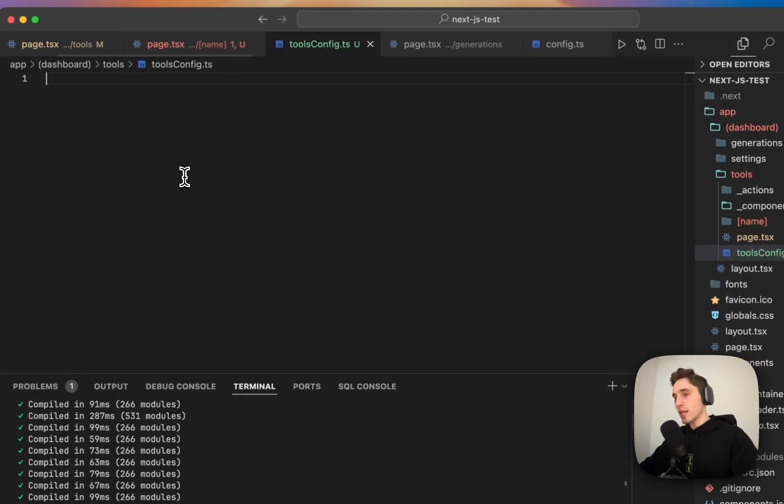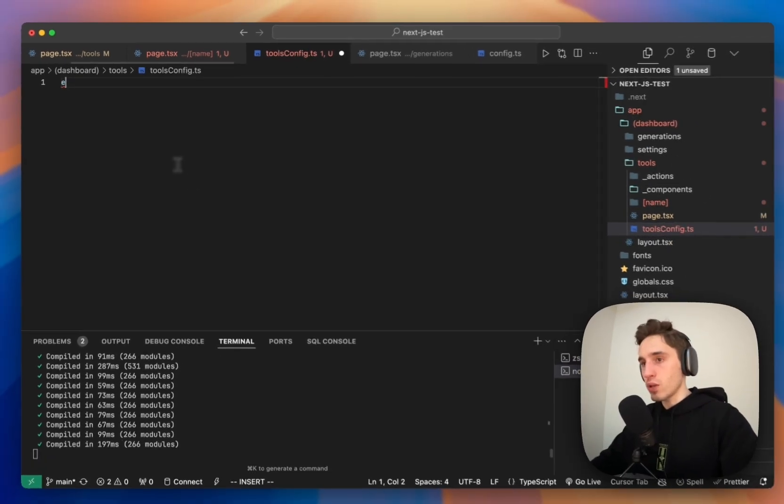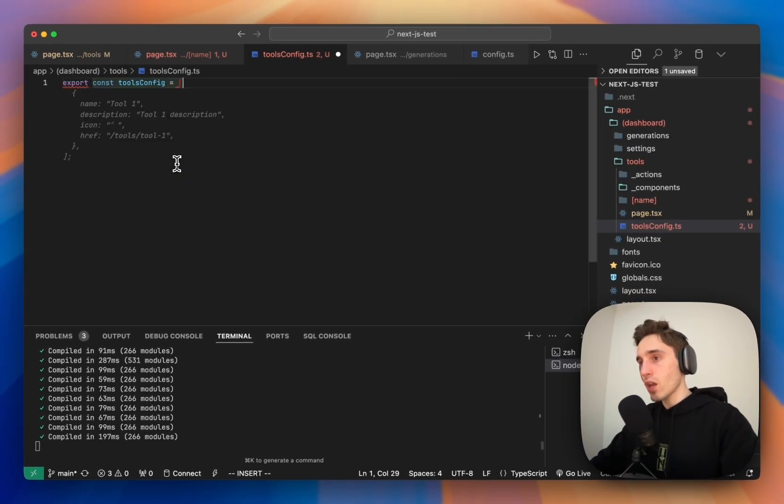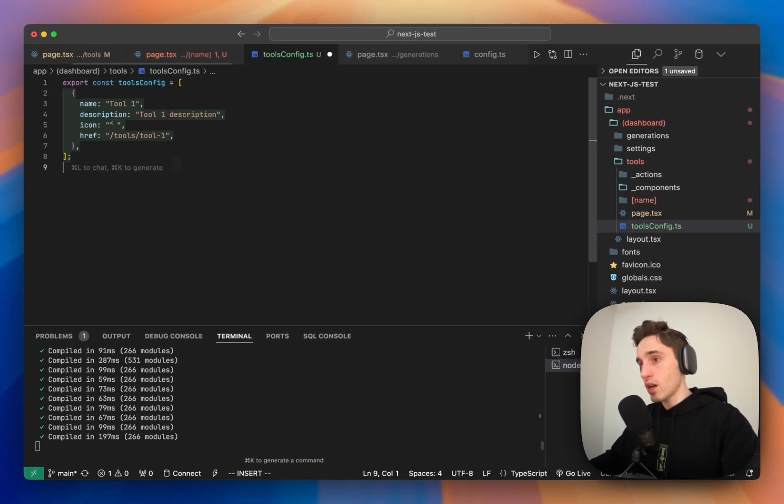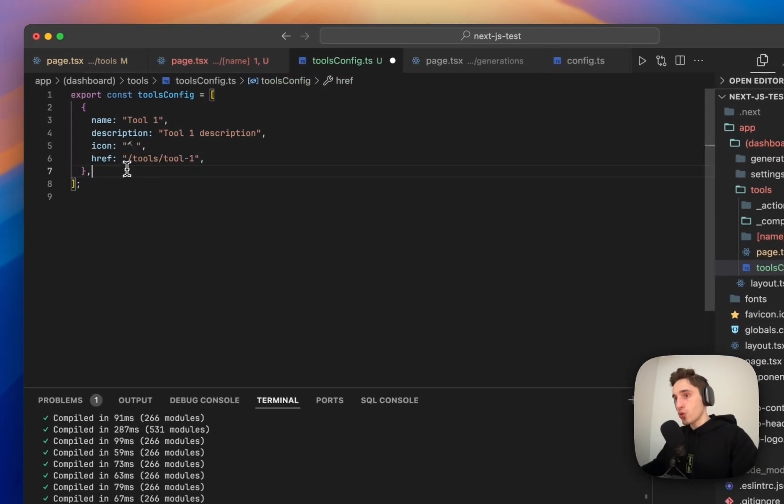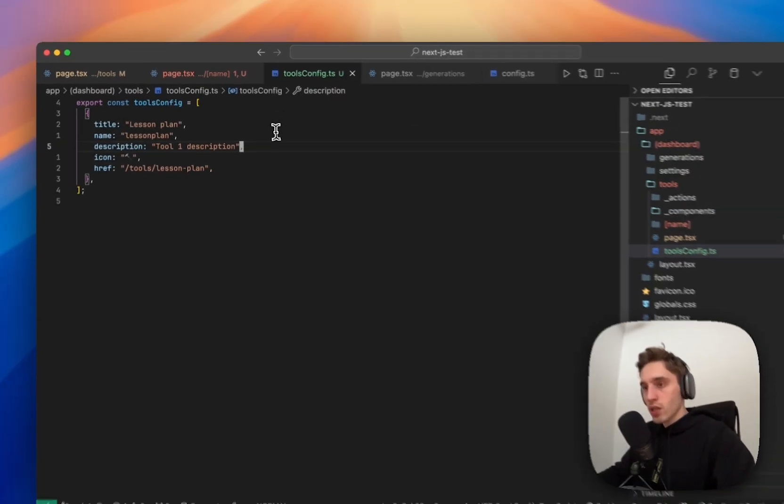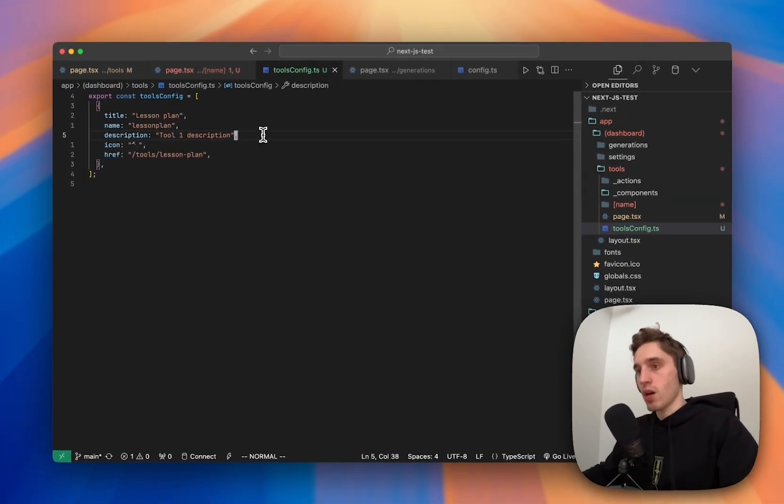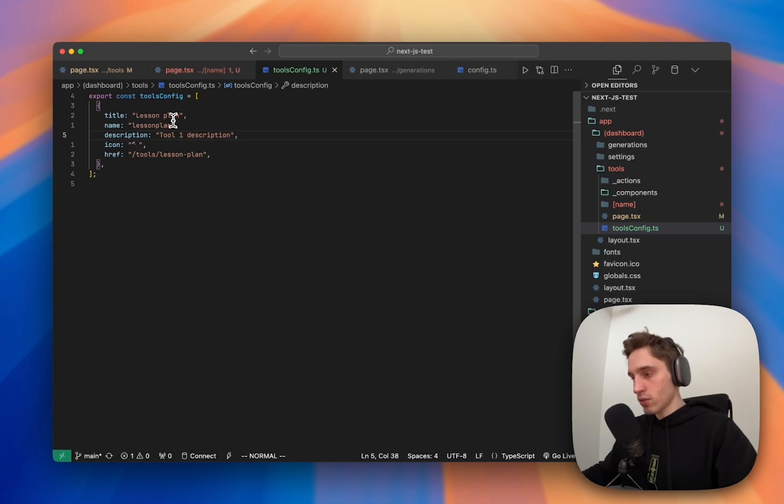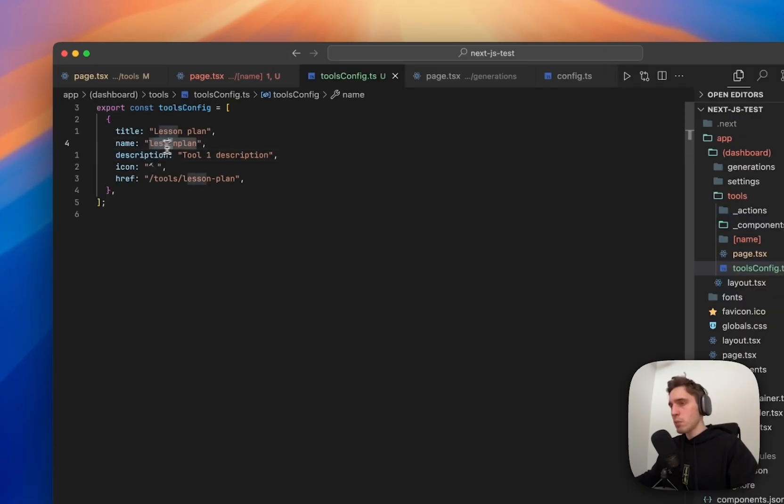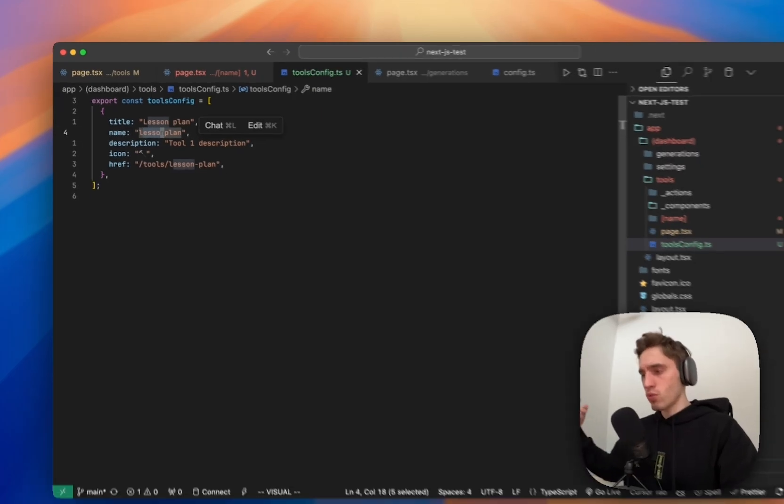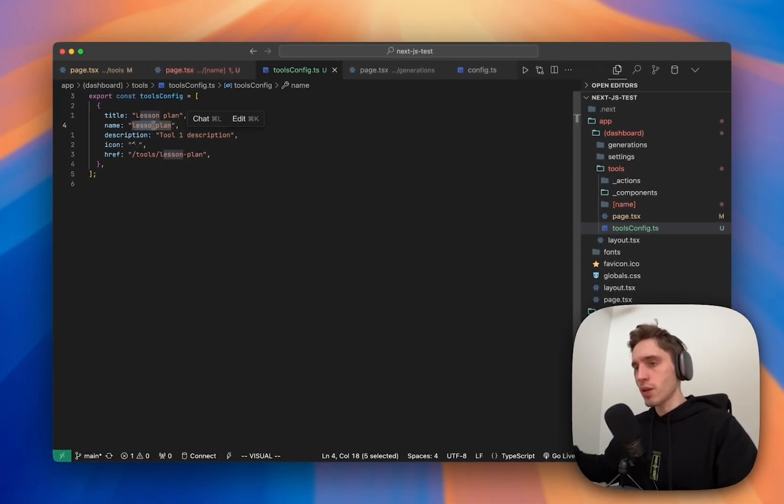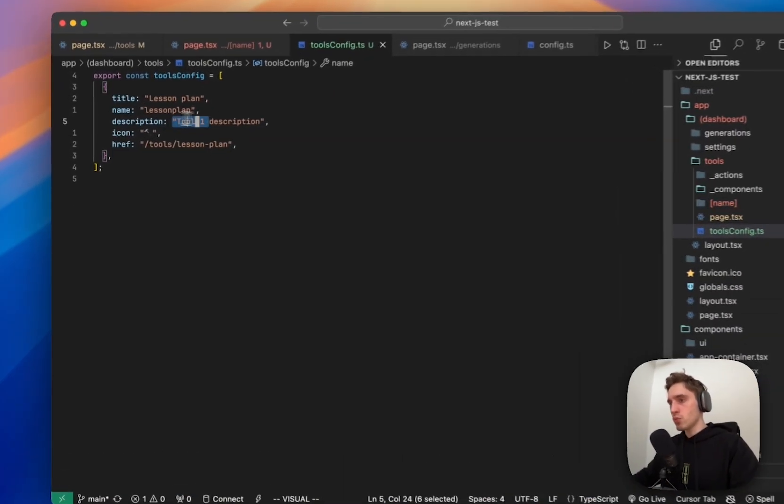So and here let's just prepare something. So we will export tools config, which is going to be an array, which is going to contain some object. Let's quickly discuss what we have in our config file. So we'll have the title that we use for the cards title. Then the name, name will be useful for us for the routing. We will use this to construct the links for the tools inner page. Description.